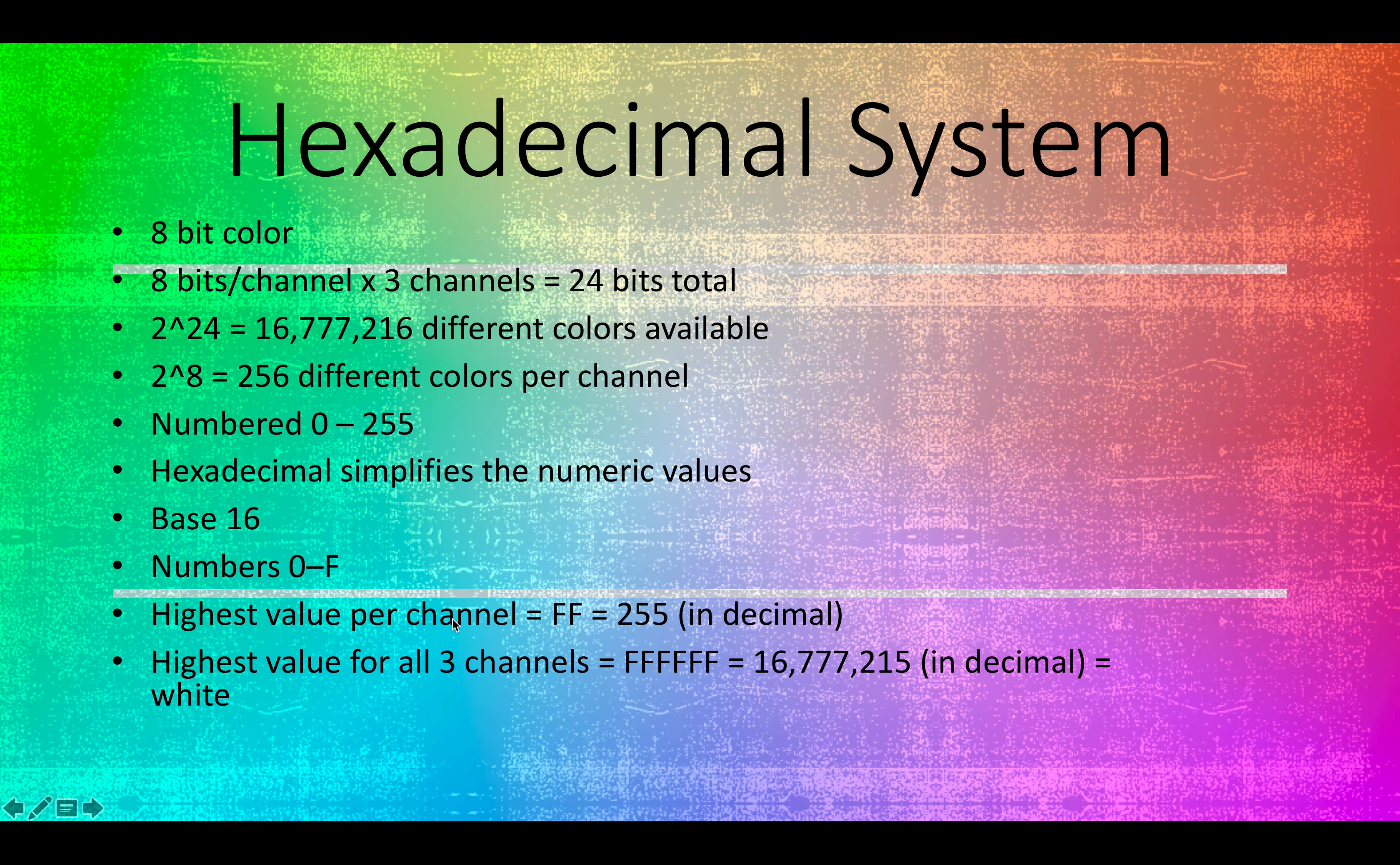So the highest value per channel that's possible is the characters ff, which would be equal to 255 in decimal.